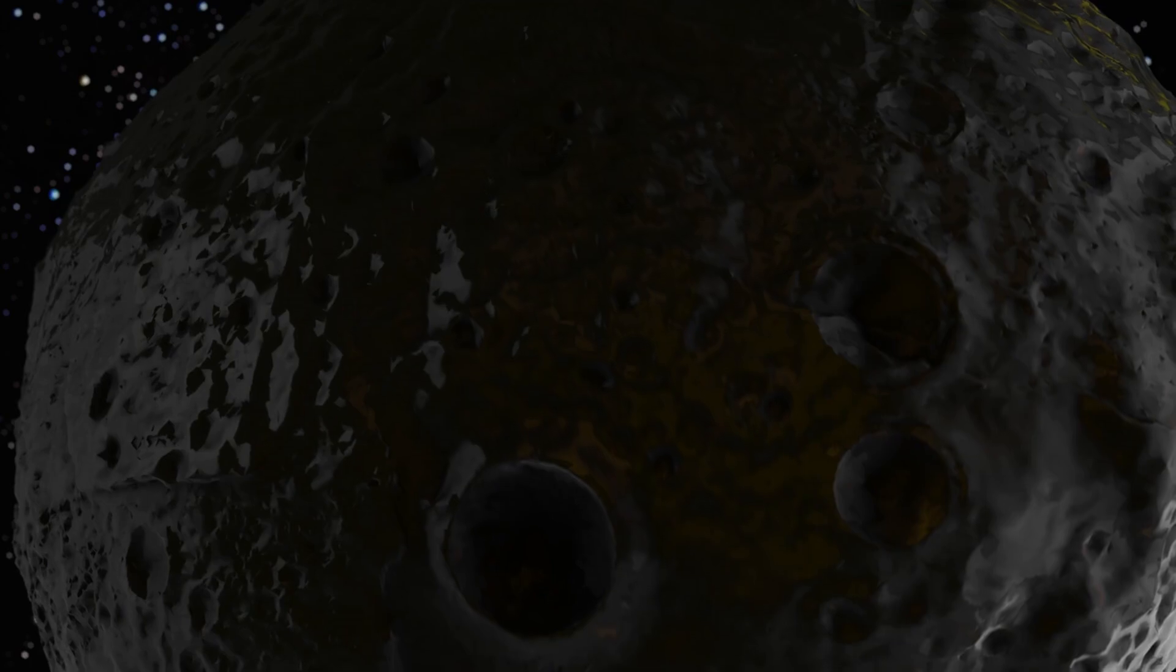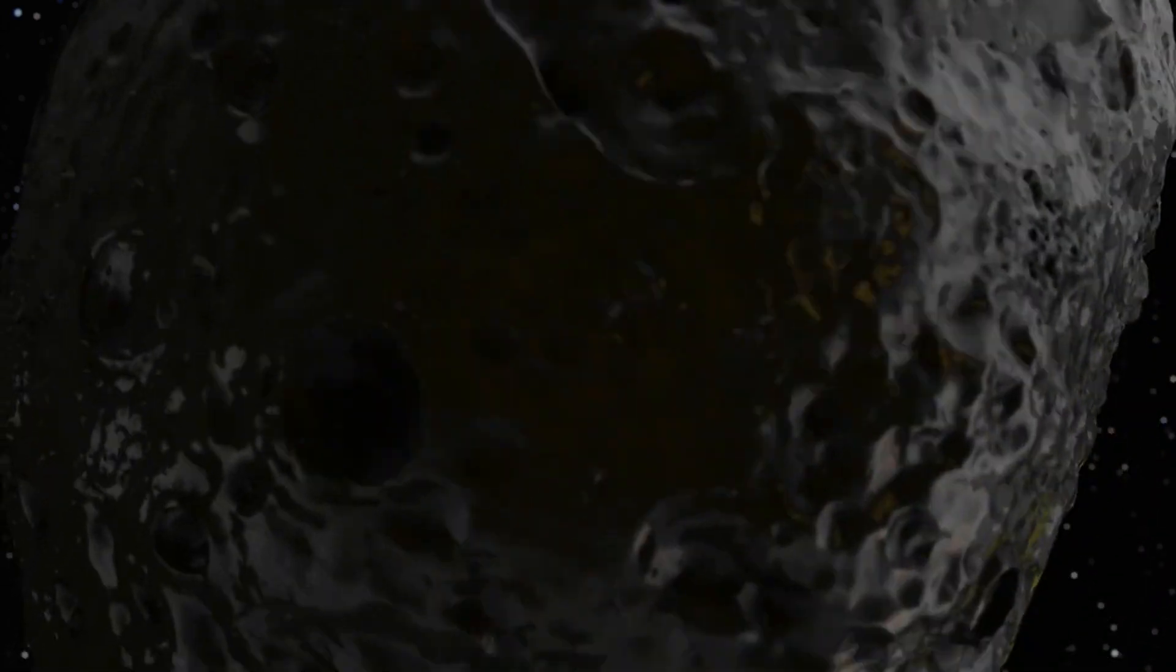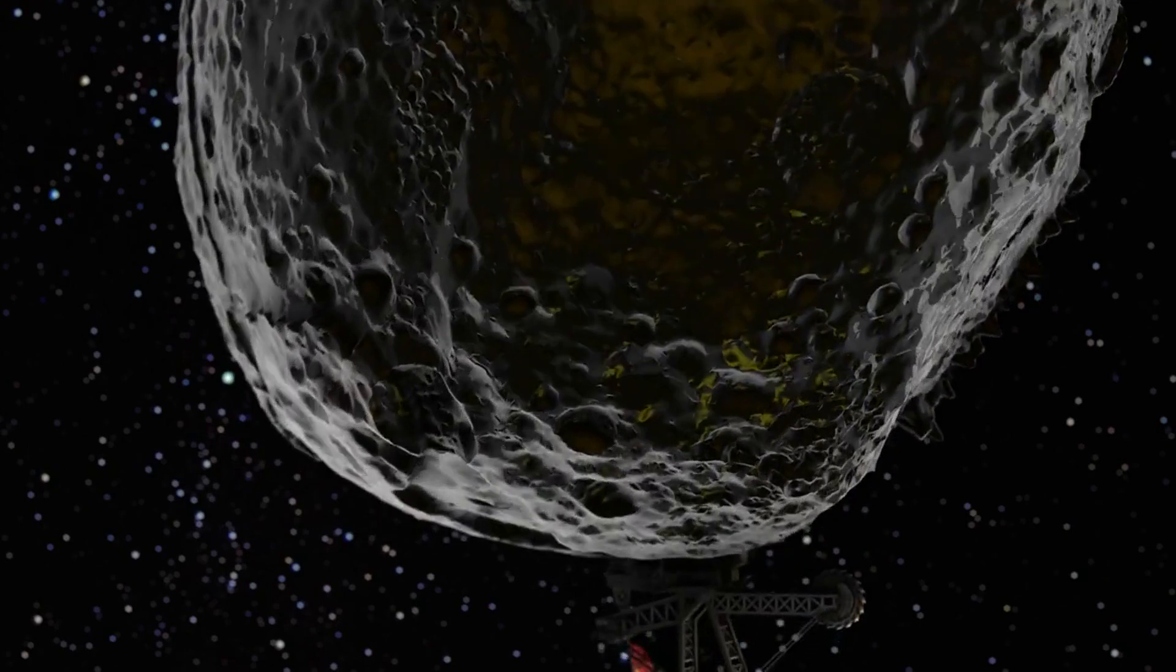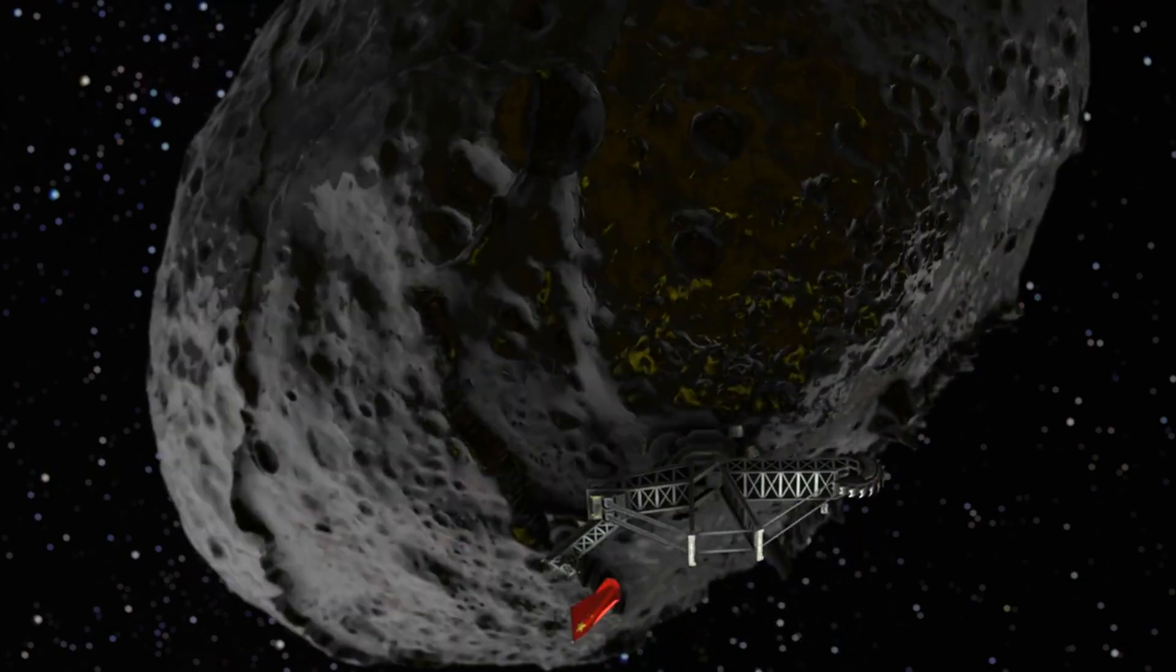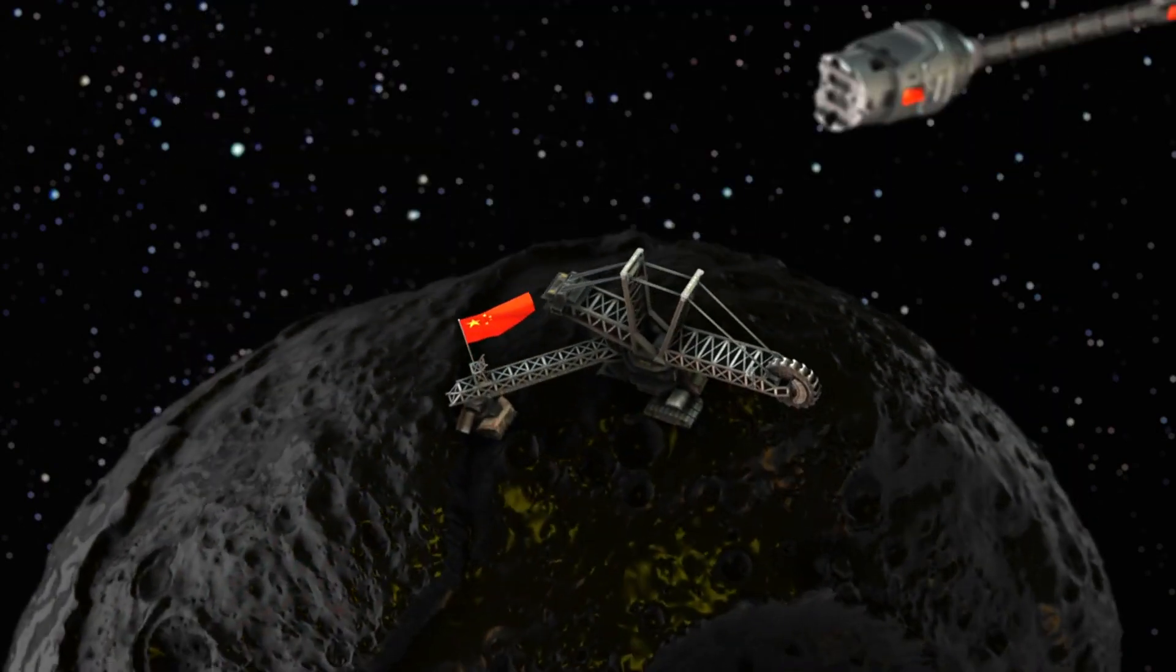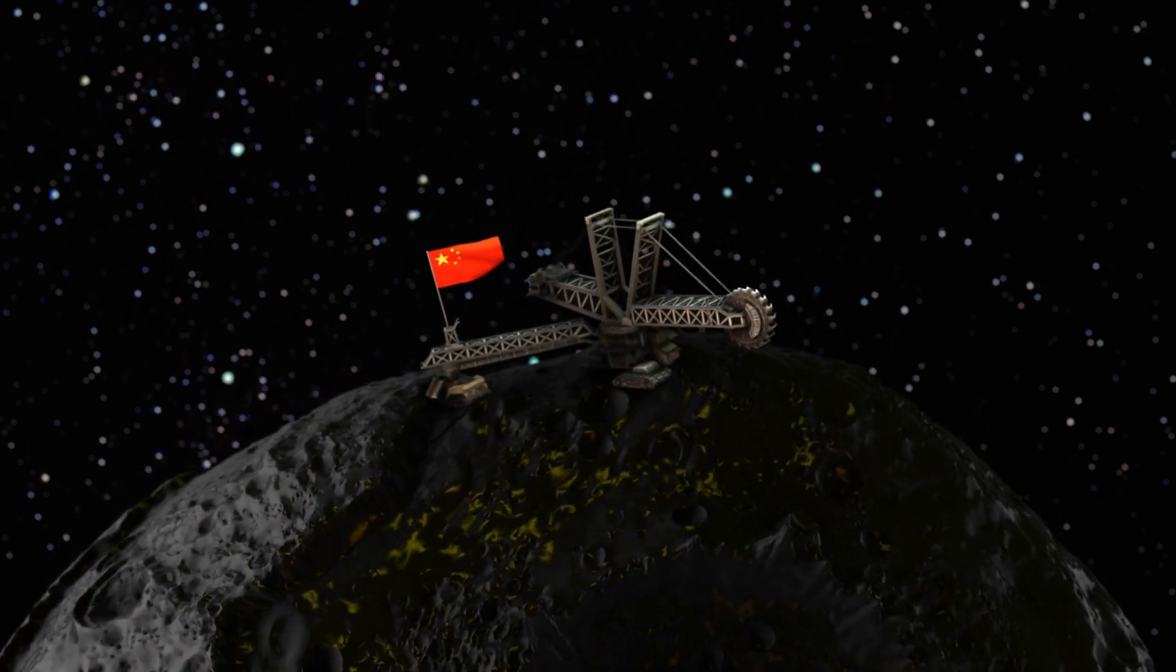The agency confirms that Psyche is presently operating in full cruise mode, marking six months since its launch on October 13, 2023, via a conventional SpaceX rocket.